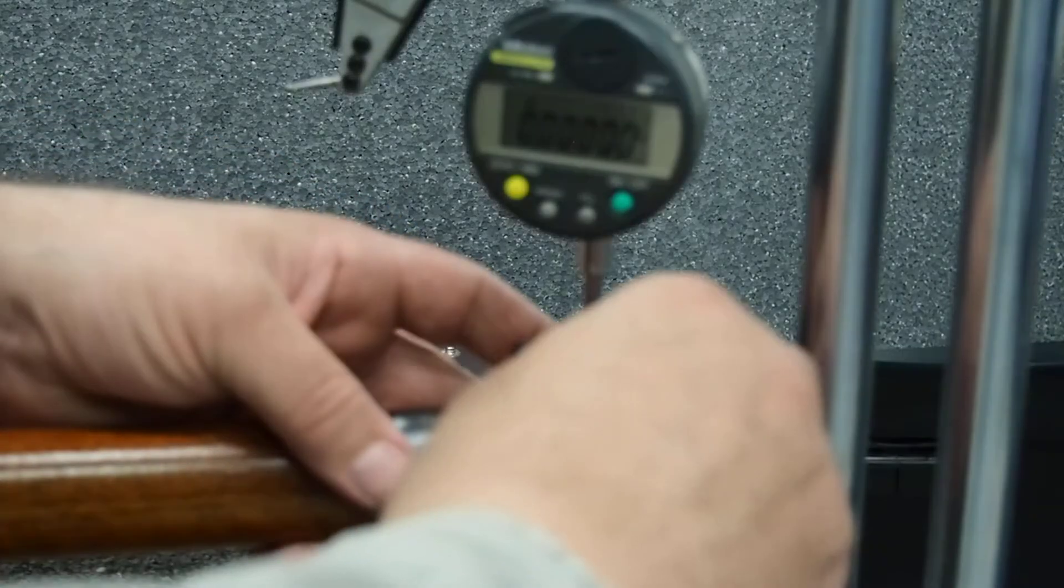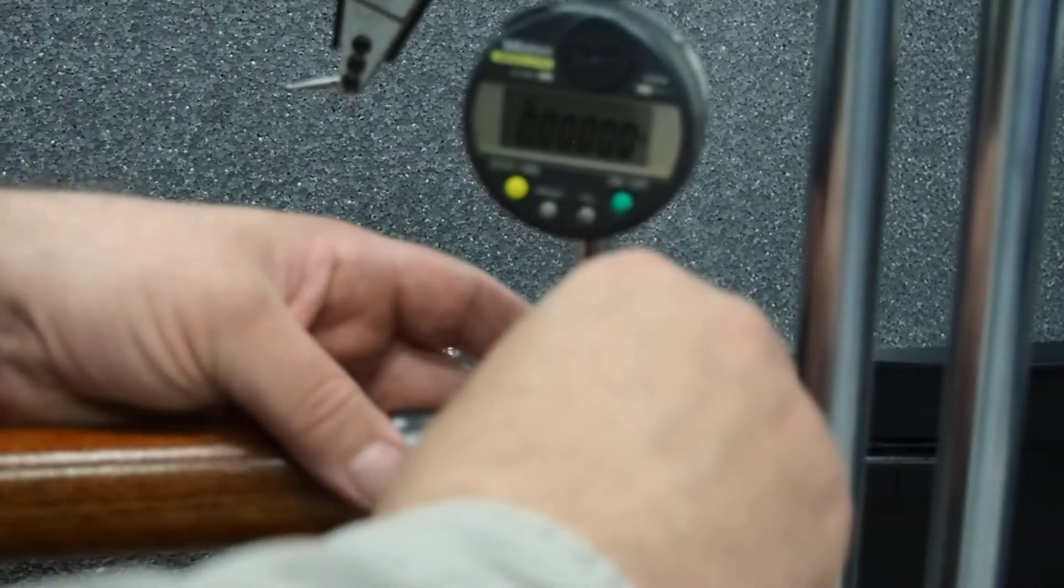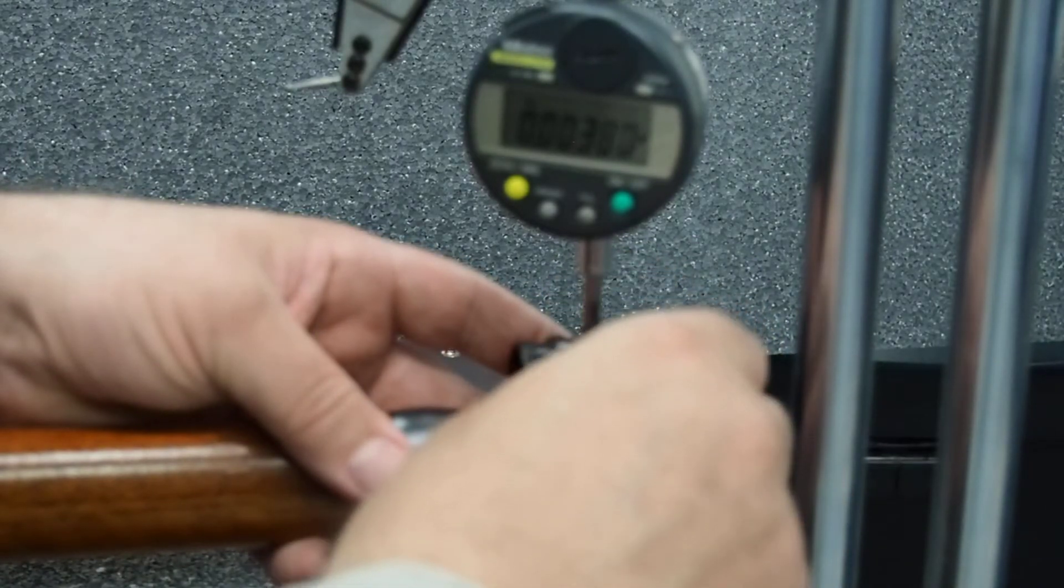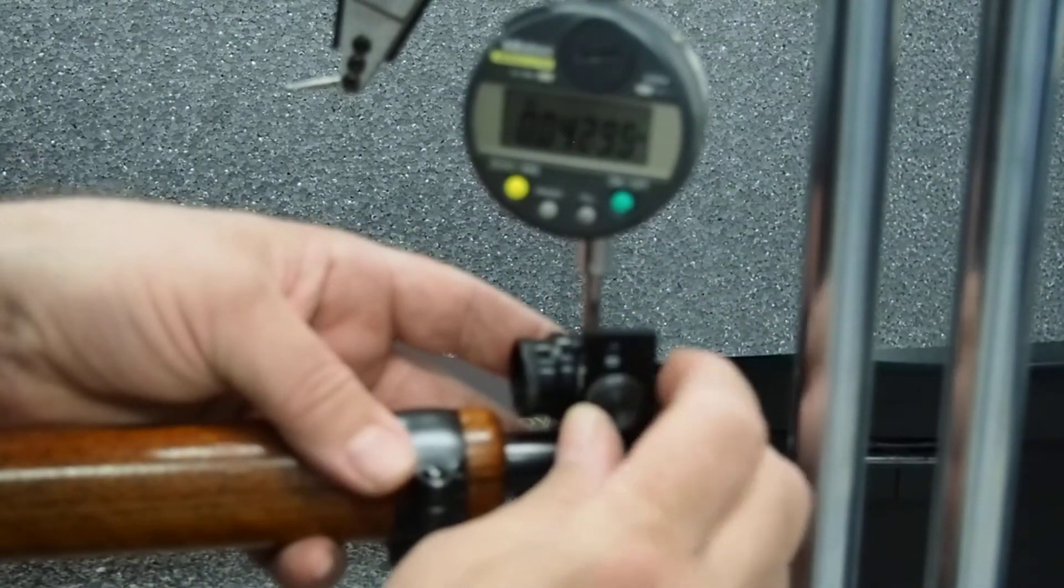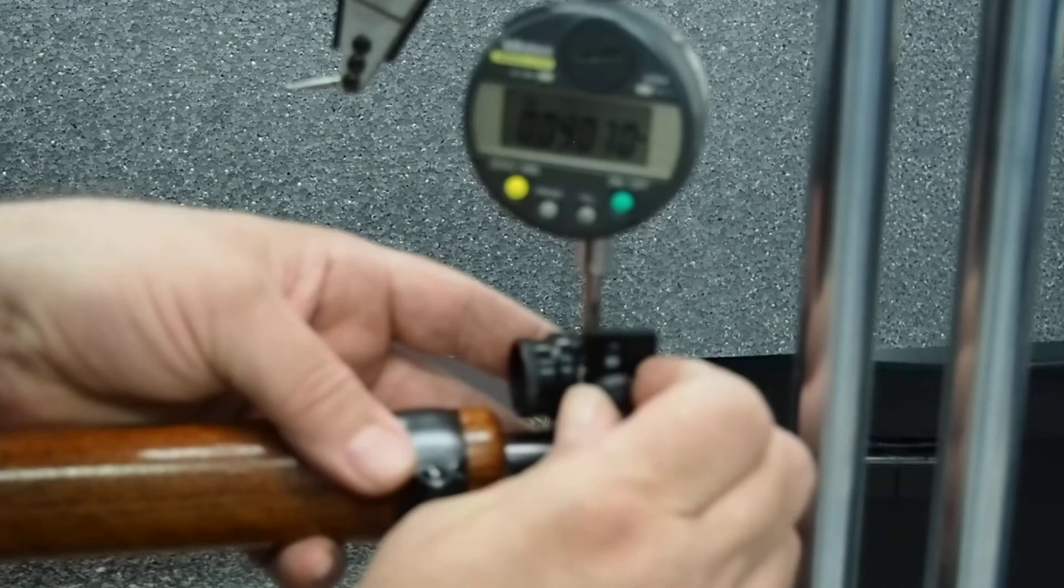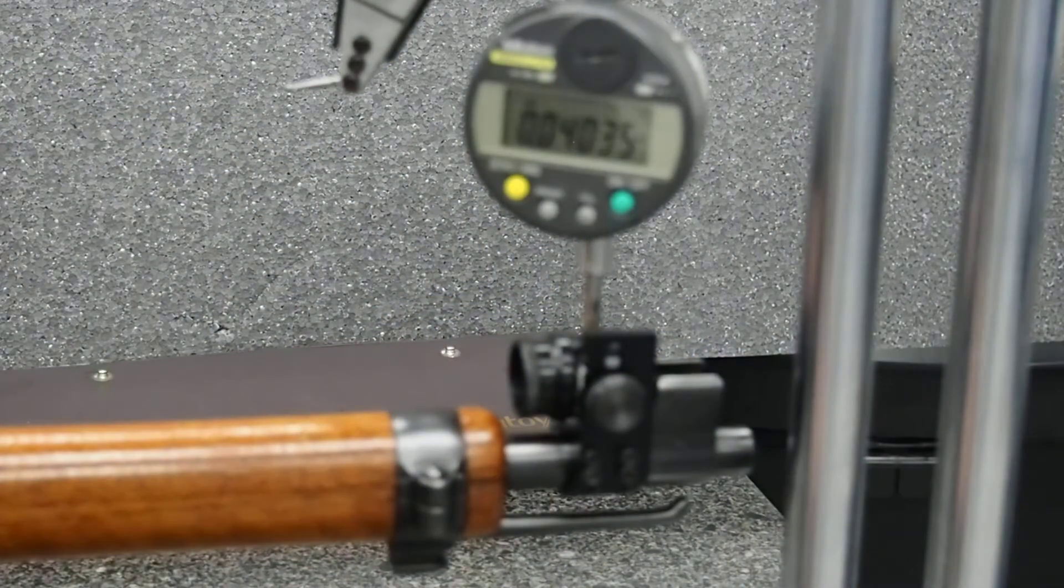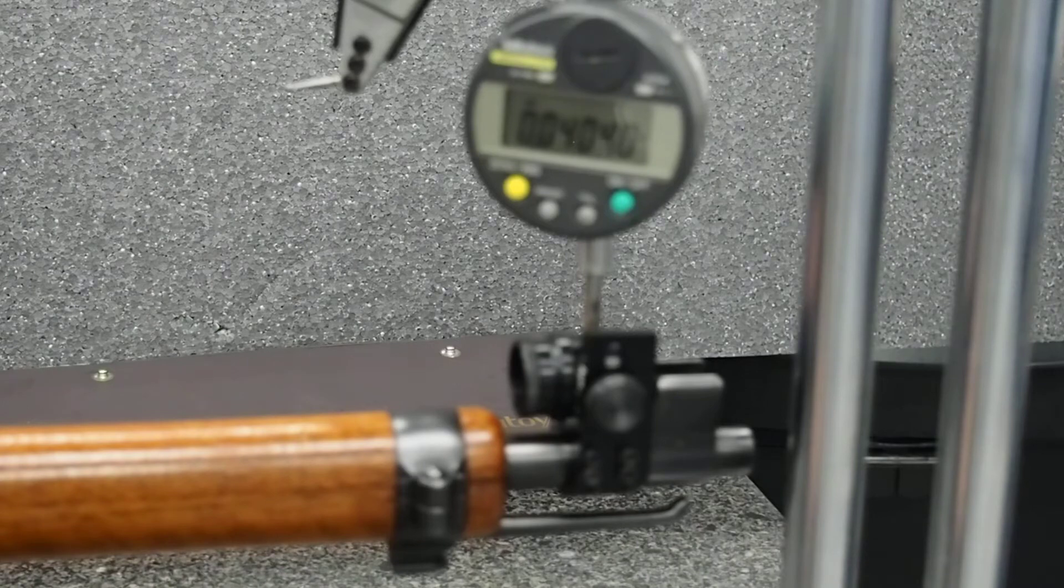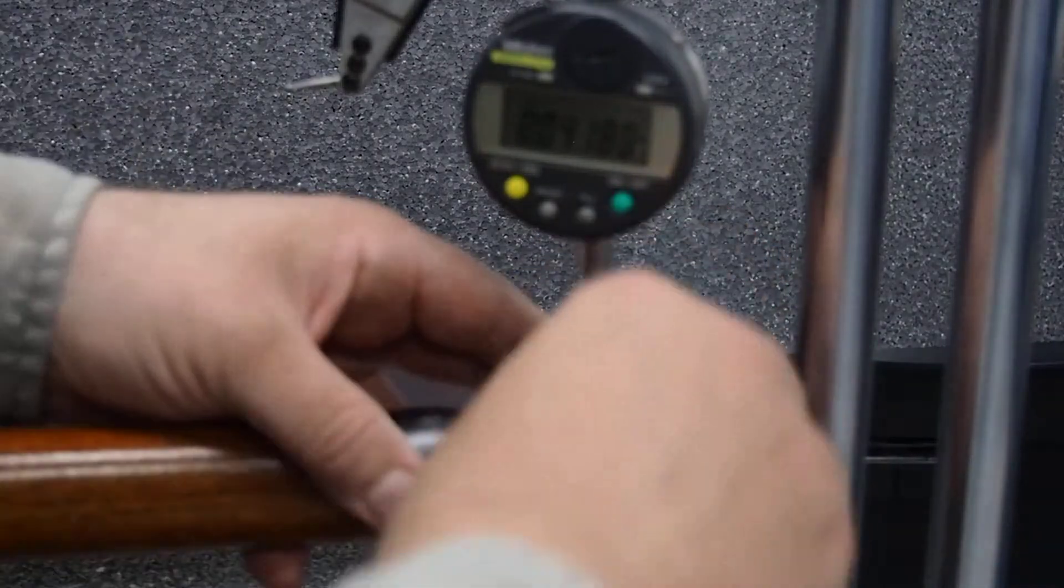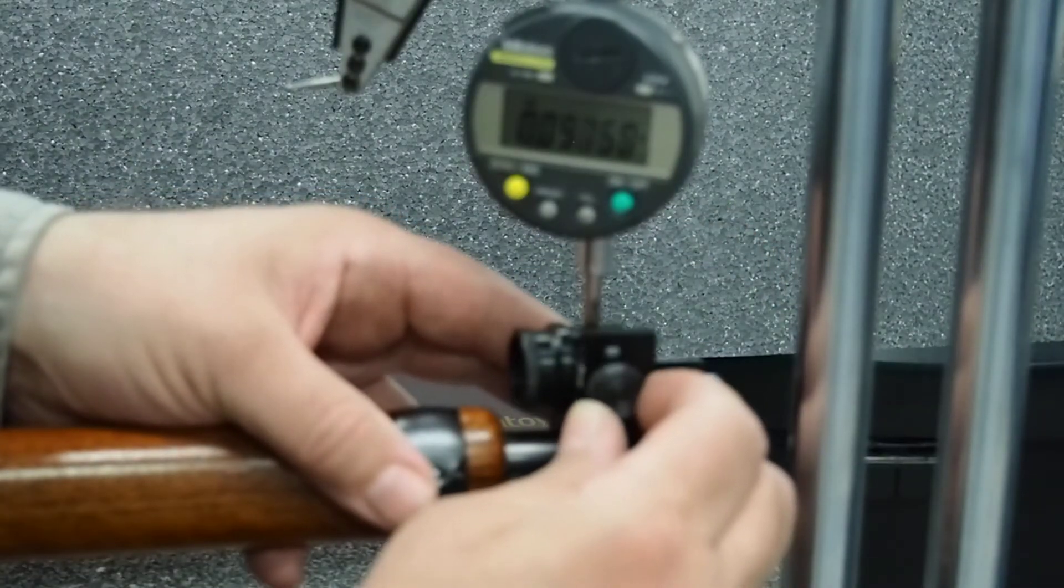So I'll raise it up one click, one line I should say, line adjustments. So we're getting about 40 thou, 40 and a half thou, point zero four zero four. Okay, one more line up.